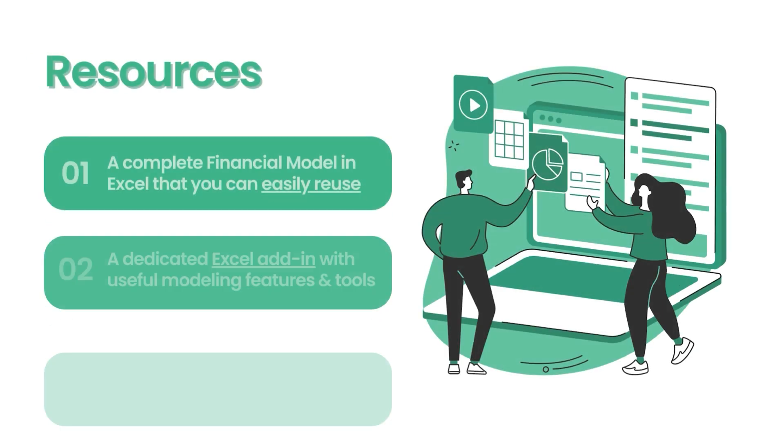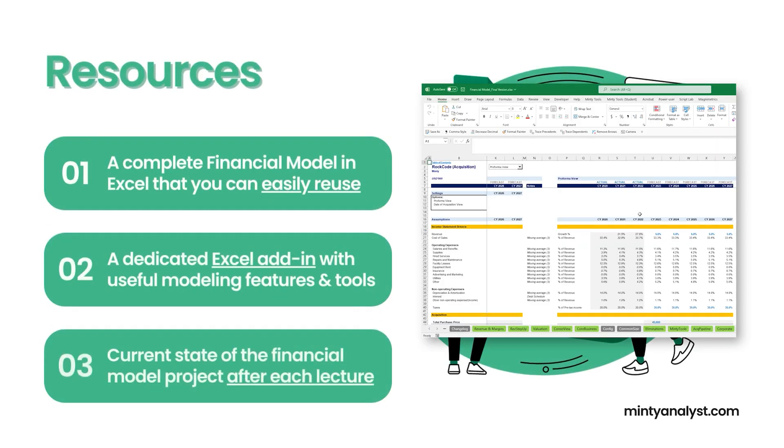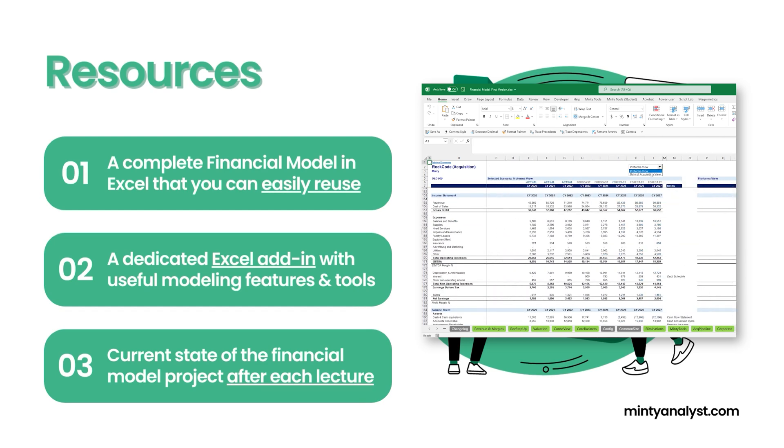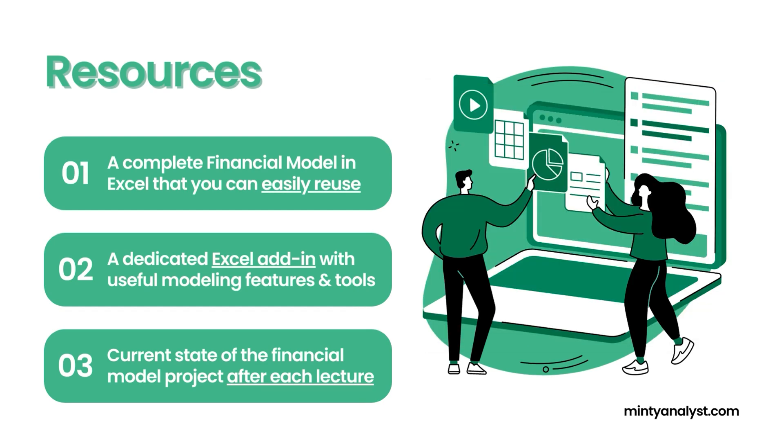In terms of resources, you'll get a complete financial model in Excel that you can easily reuse for different companies. You also get a dedicated Excel add-in with useful modeling features and tools. I know sometimes it's hard to install add-ins, especially if you're participating in the course from company computer. All the features that the add-in has can be done manually. It's just something to speed up your workflow. So I strongly suggest talking to your IT department and asking them to install it for you. And should you want to skip ahead and start from a certain point of the course, the current state of the model project will be available for downloads in the resources for each lecture.